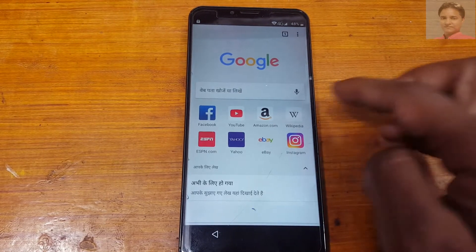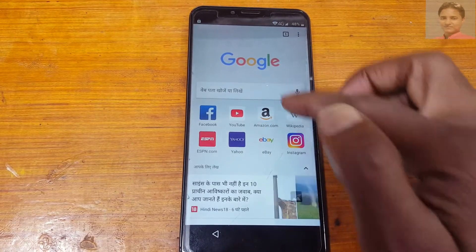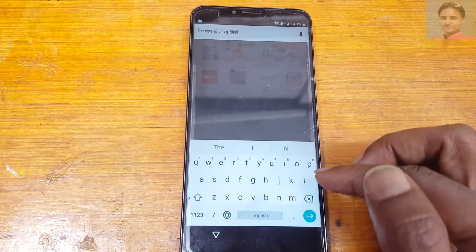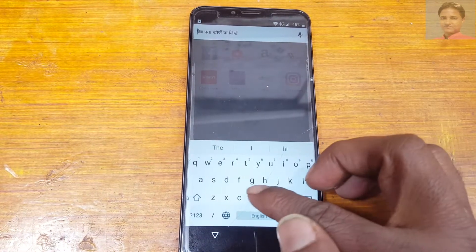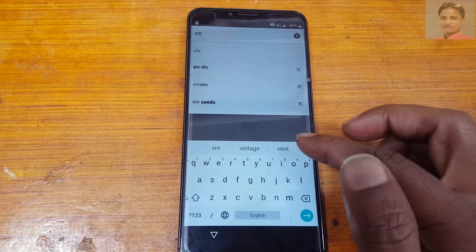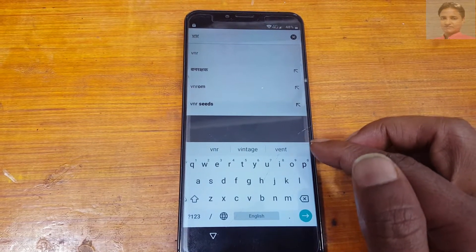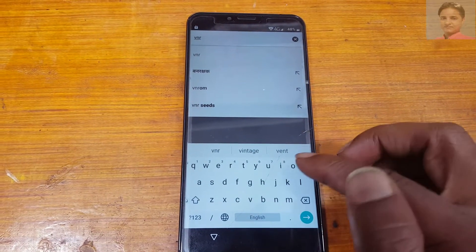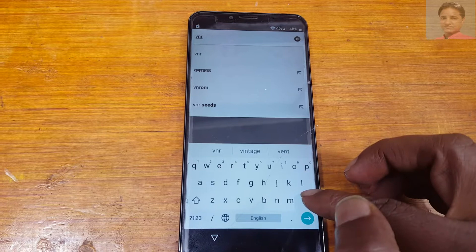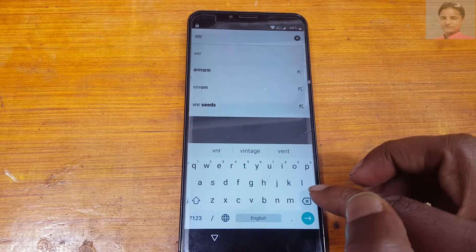Now tap here and type in the address bar: vnroom.net/bypass.